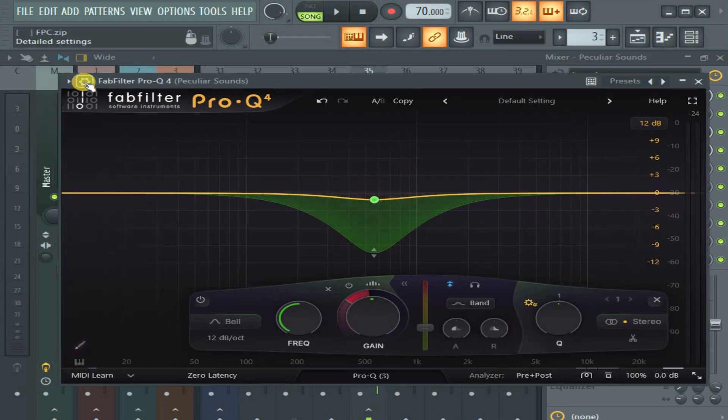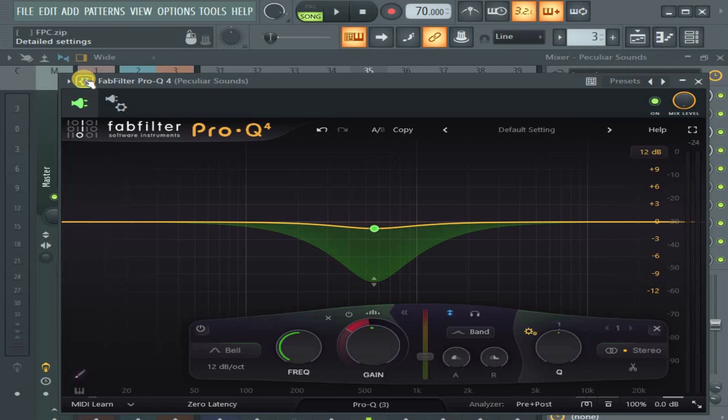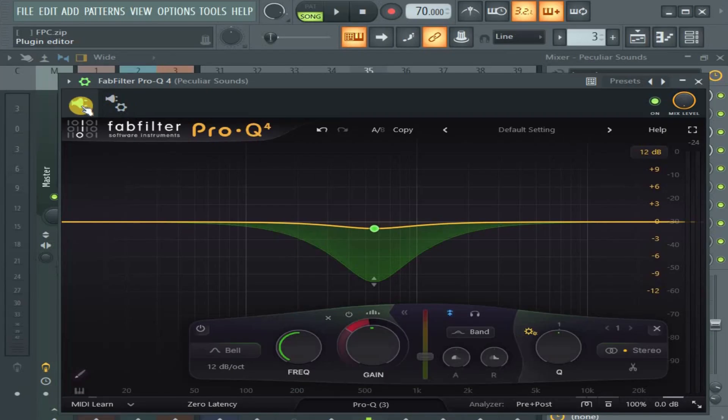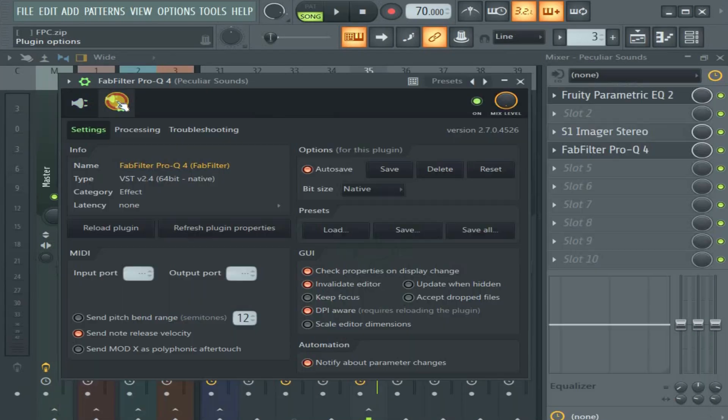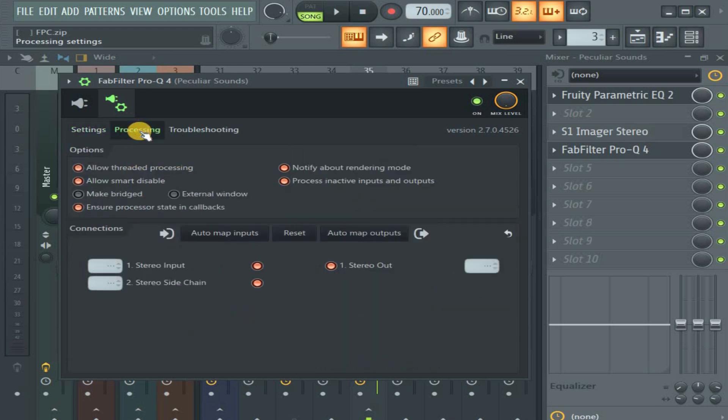Come to this place that looks like a setting something here. Click it. Then you come to this other path. It looks like settings to the second one. Then you come to, this is settings. You come to processing. You click it.